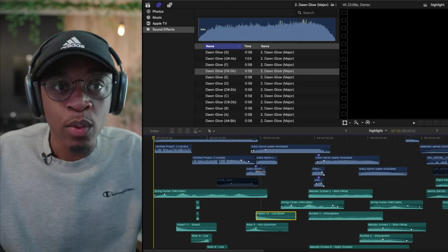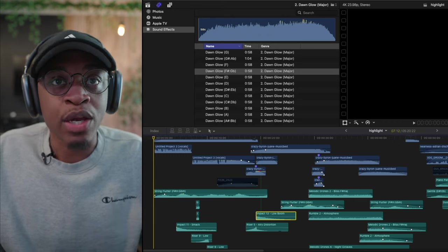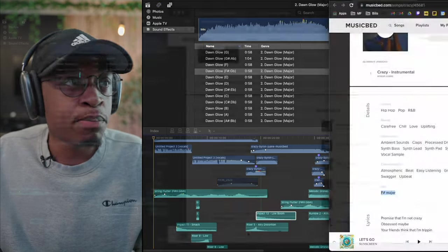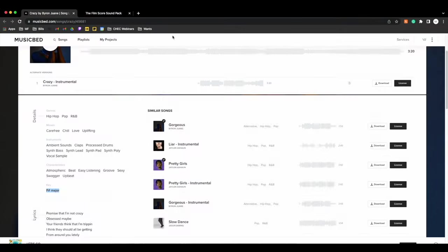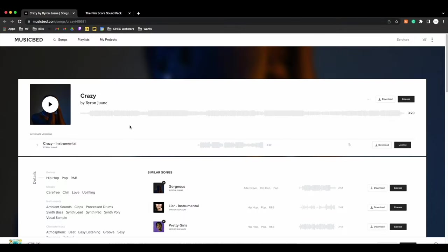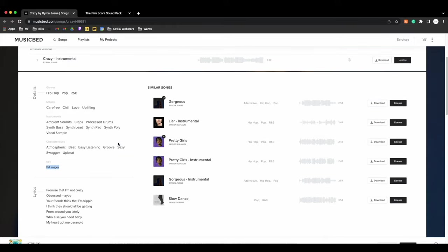So what I did was I went right to Musicbed. What a lot of people don't realize is if you scroll down just a little bit, you'll see that Musicbed even tells you what key the song is in, and it does this for every single song.